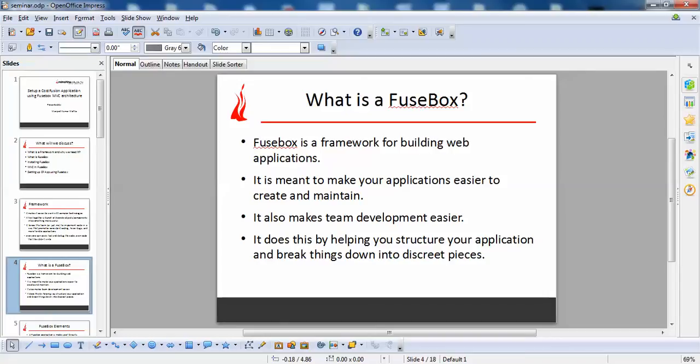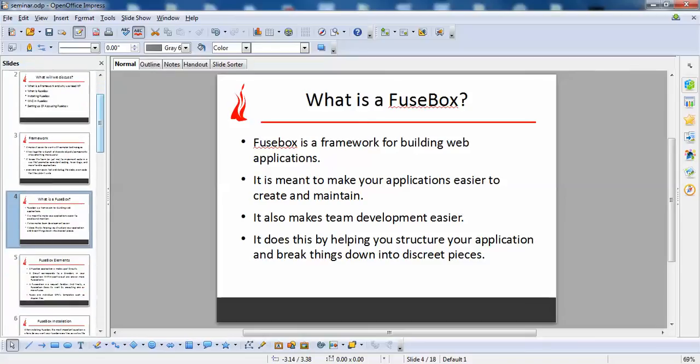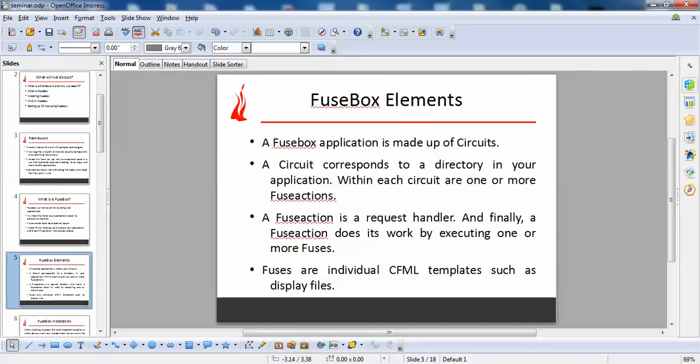What is Fusebox? Basically, Fusebox is a framework for building web applications. It is made to make your application easier to create and maintain. It also makes team development easier by helping you structure your application and break things down into discrete pieces.